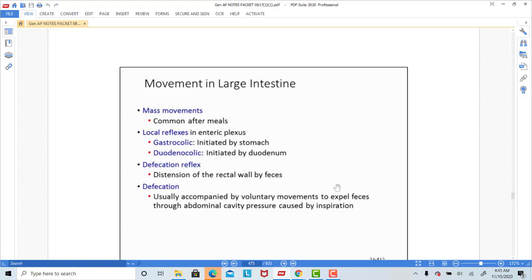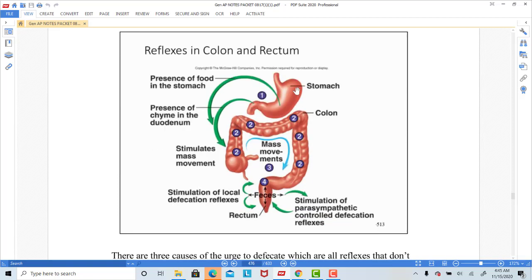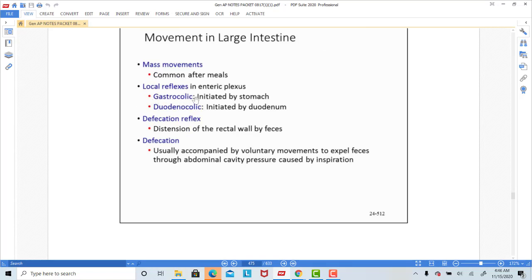Different things can stimulate digestion. The cephalic phase of digestion involves thinking, seeing, and smelling food. When we look at factors that cause bowel movements, once food enters the stomach and stretches the stomach wall, that can stimulate the large intestine to make a bowel movement. As the stomach is stretched, that stimulus acts on the large intestine and stimulates the urge to have a bowel movement — we call that the gastrocolic reflex. The gastrocolic reflex is initiated by stretch of the stomach wall and stimulates the bowels to move stool out of the body.